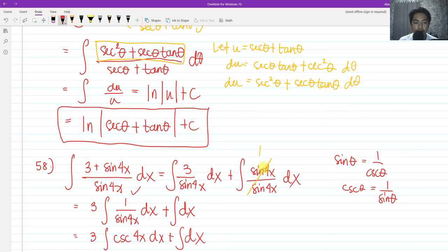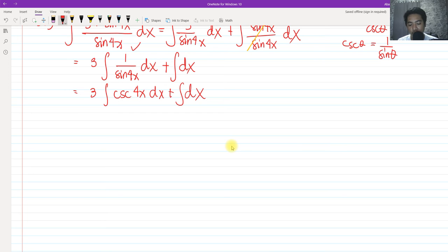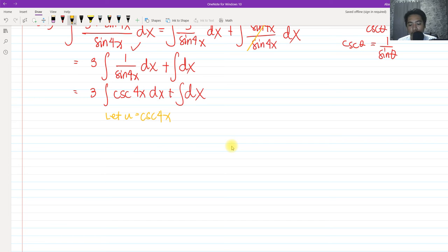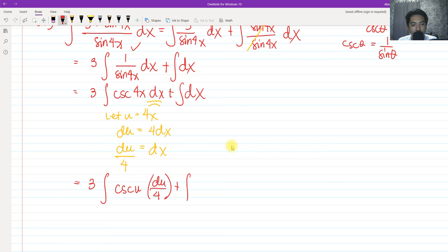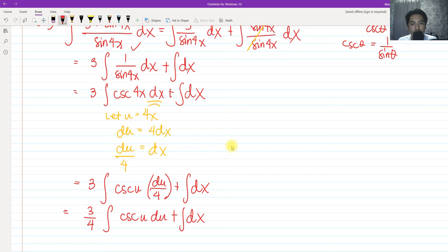We know the integral of cosecant produces negative ln of cosecant plus cotangent. But before that, we let u equal 4x, so du equals 4 dx, meaning dx equals du over 4. Substituting, we get 3 times the integral of cosecant u times du over 4, plus the integral of dx. We can factor out one fourth, giving us three fourths times the integral of cosecant u du, plus the integral of dx.